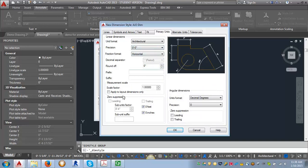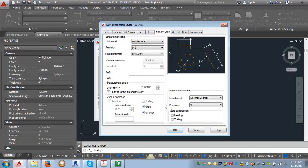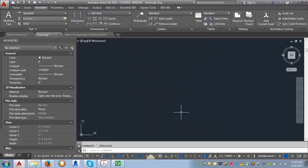Now we want to go to the Zero Suppression settings. We want to leave the 0 Feet checked because we want to suppress that — we don't want it to say '0 feet 6 inches.' But we want to uncheck 0 Inches because if we have a dimension like 3 feet even, we want it to say '3 feet - 0 inches.' We'll leave this at decimal degrees. We don't need to do anything with alternate units or tolerances at this point. Then click OK and Close — now you've got your new dimension style.